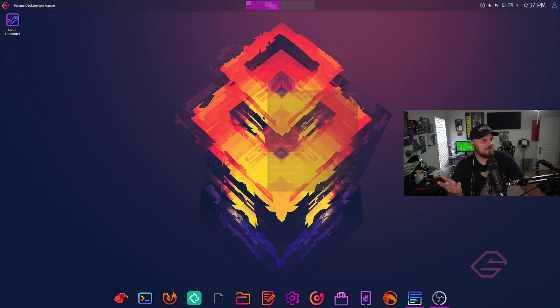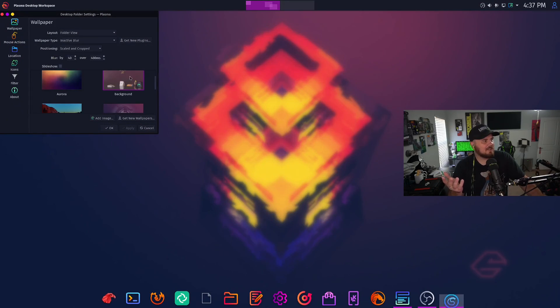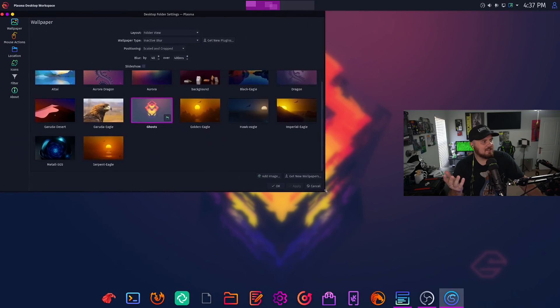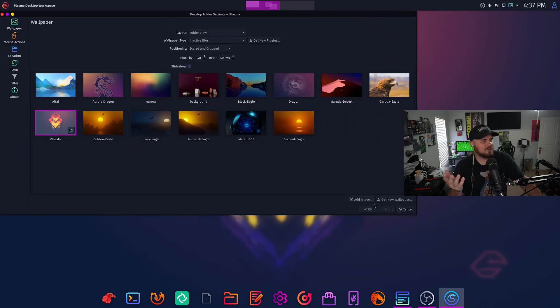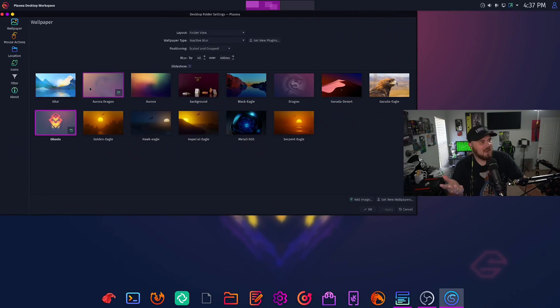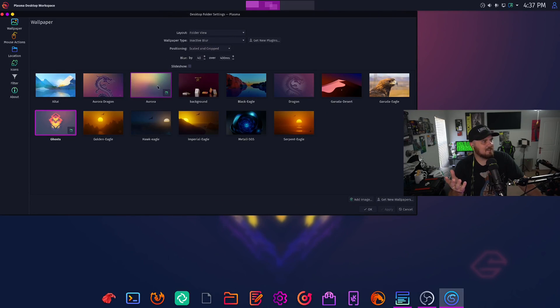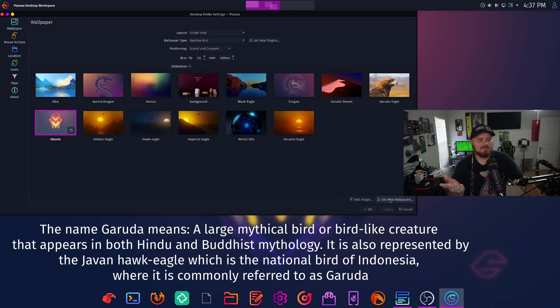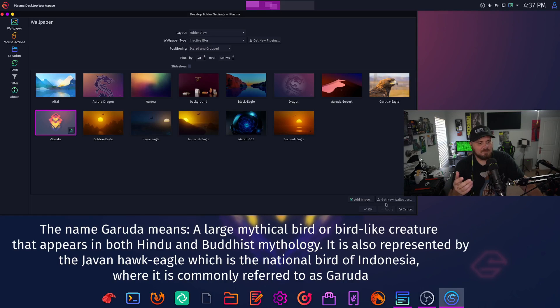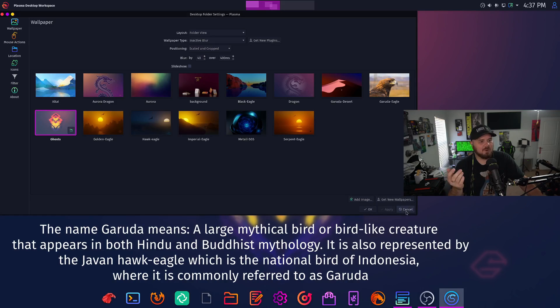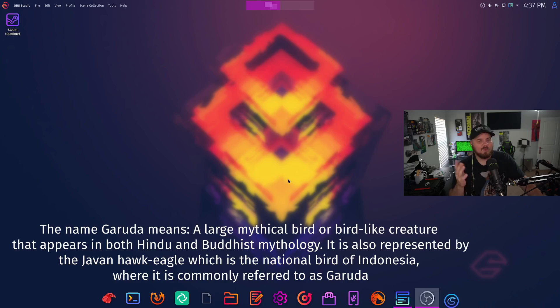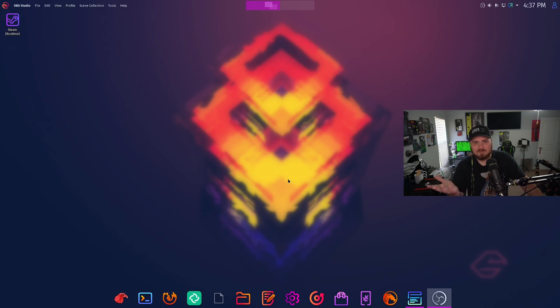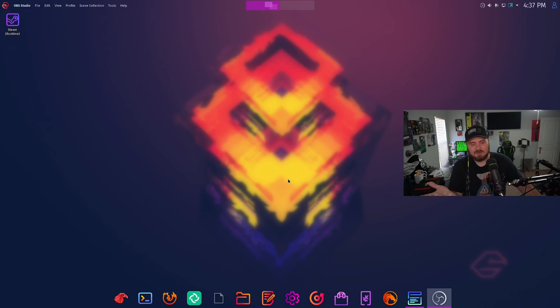Speaking of wallpapers, let's take a look at some of the wallpaper options that they have, because they are some really cool ones like the Aurora Dragon. I love these dragons here that they have. Various different backgrounds that you can choose from as a default. And of course, you can get new wallpapers from this little button here or add your own images to change your desktop wallpaper. Customization in KDE, of course, is never going to be a problem.